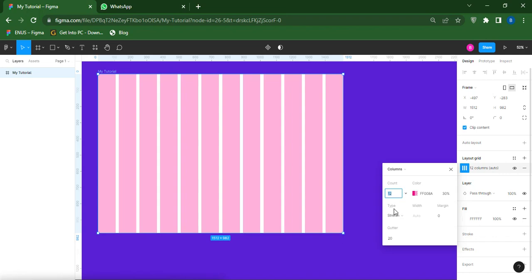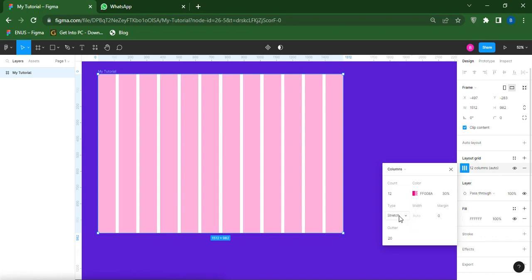Coming down here, the Type — if you click on this dropdown you see Left, Right, Center, and Stretch. But as for column I would advise you to leave it at Stretch, because it's the only option that is available for responsive grid. So once you click on Stretch, leave it at Stretch.